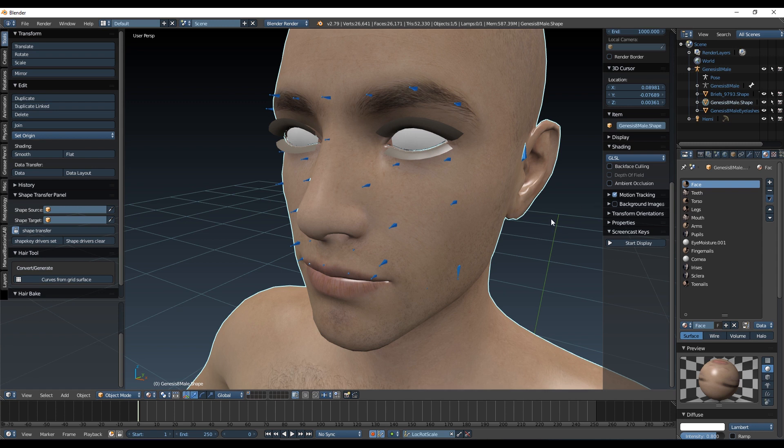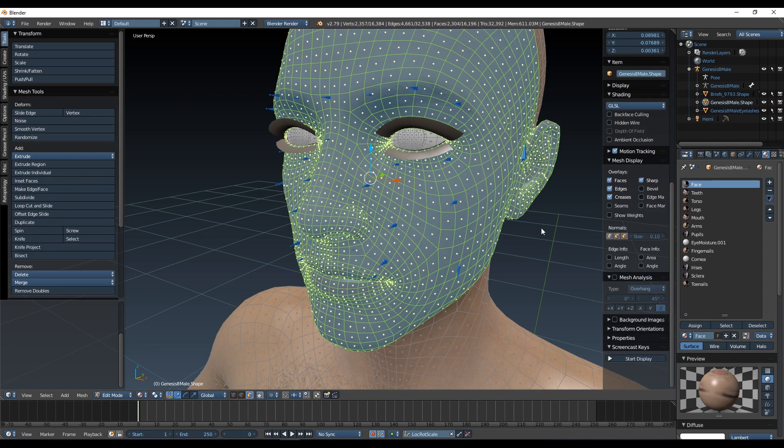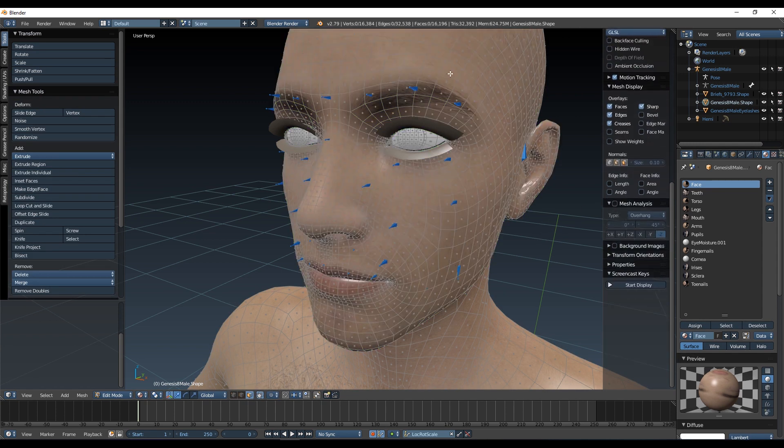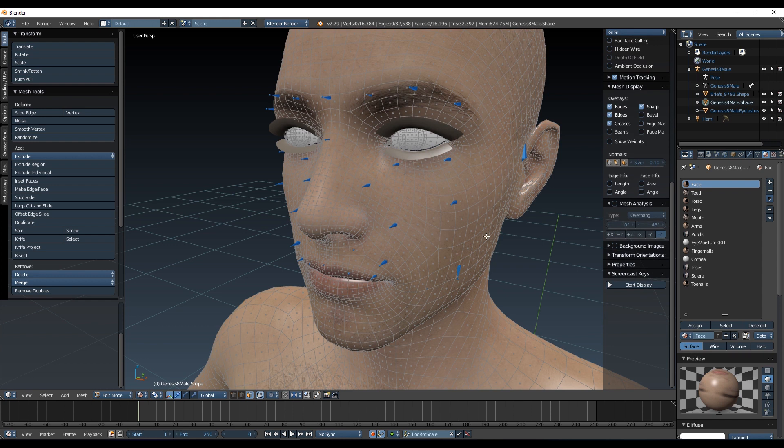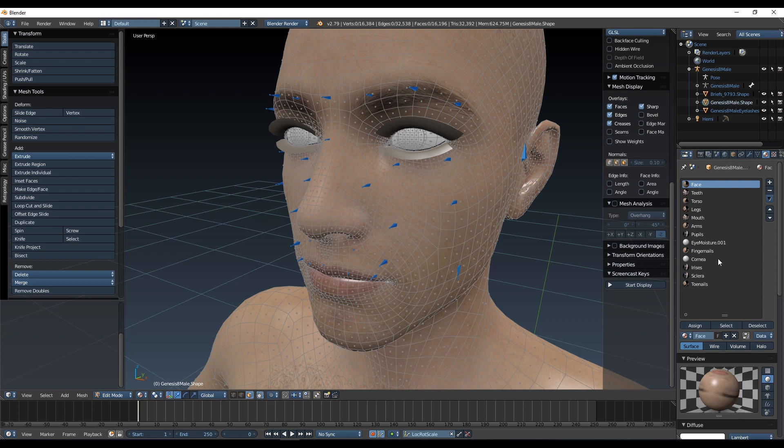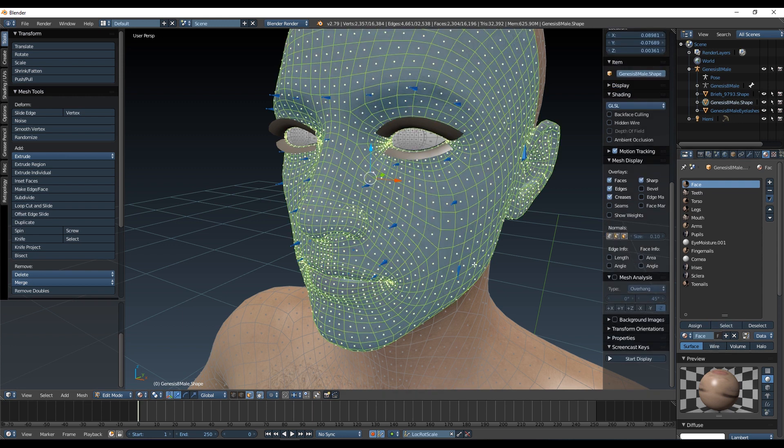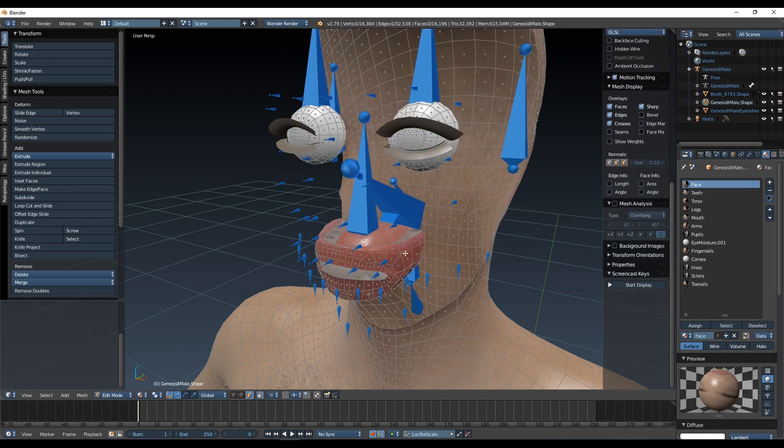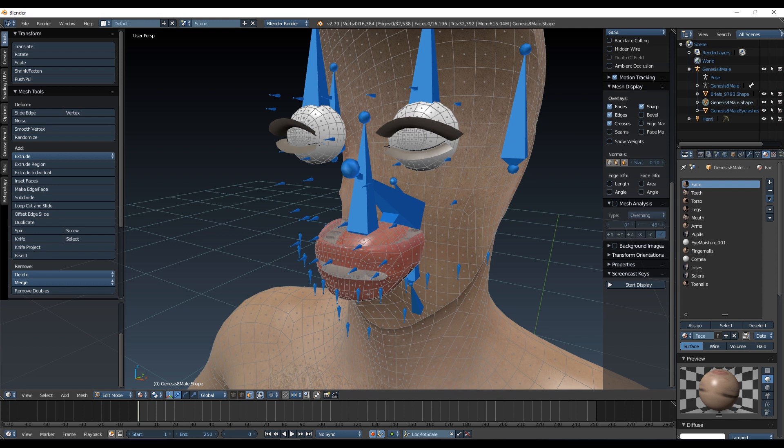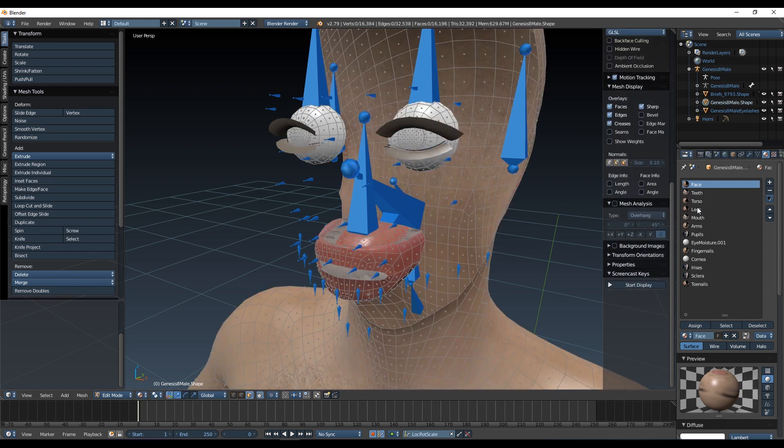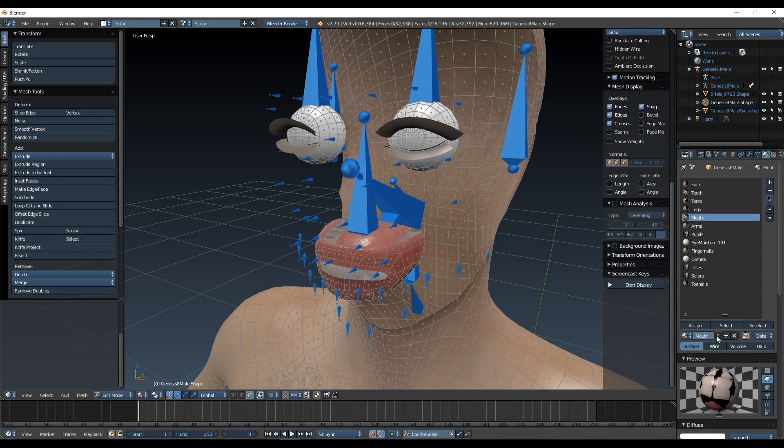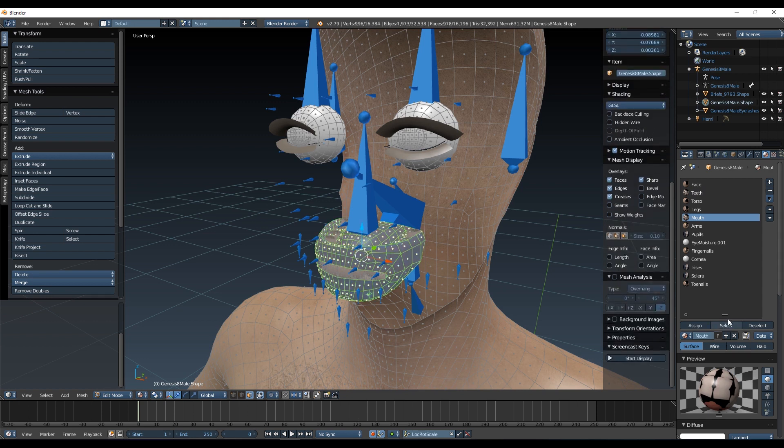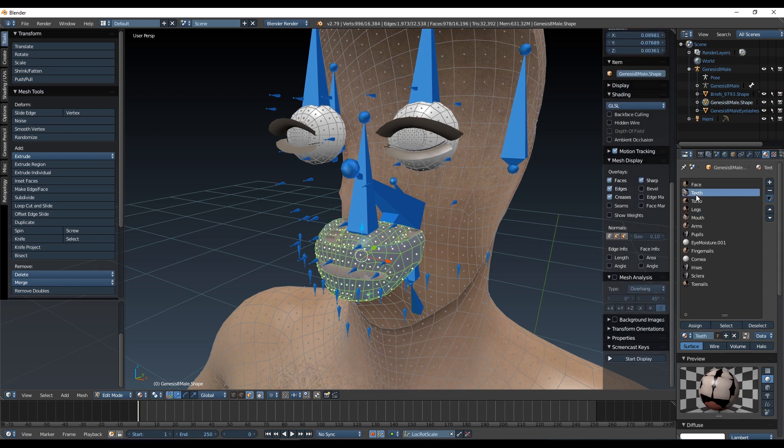So let's do the same with the rest. So back into edit mode, hit A to deselect everything. I'm going to do the same with the teeth. Okay, first I'm going to pick the face, I'm going to select it, I'm going to come in here and hit H just to hide it, so I can see that I am selecting the teeth.